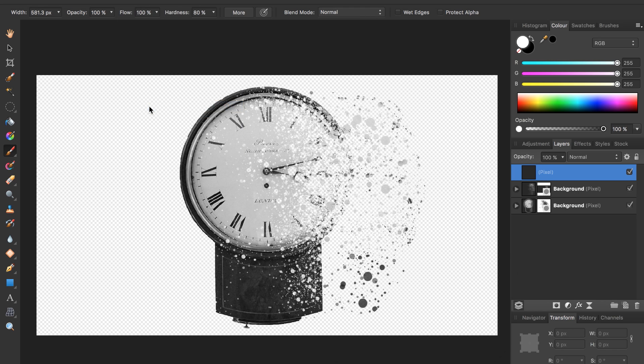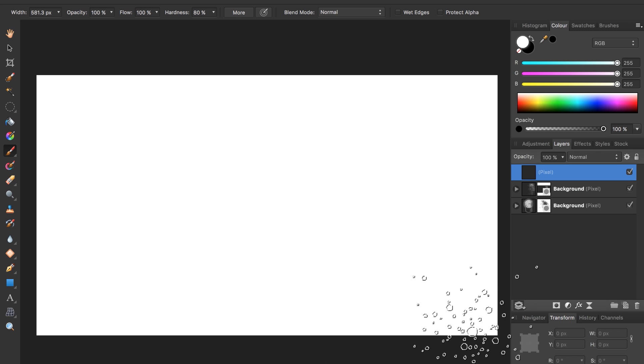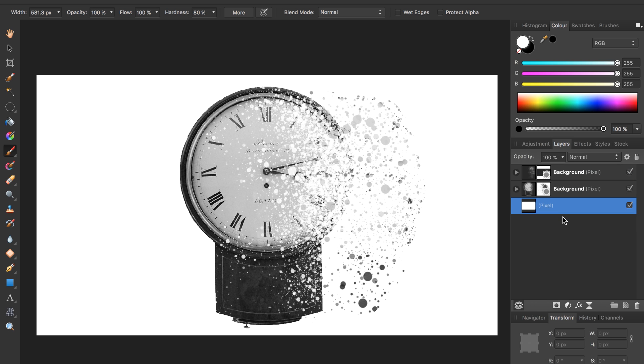If we come up to the very top and select edit, fill, then we can make it totally white. That's perfect, apply. Then we're going to take this and put it at the bottom. So now we have a nice white background for our disintegrated clock.